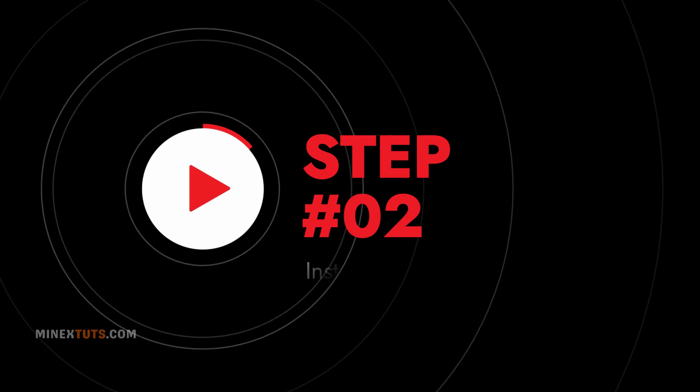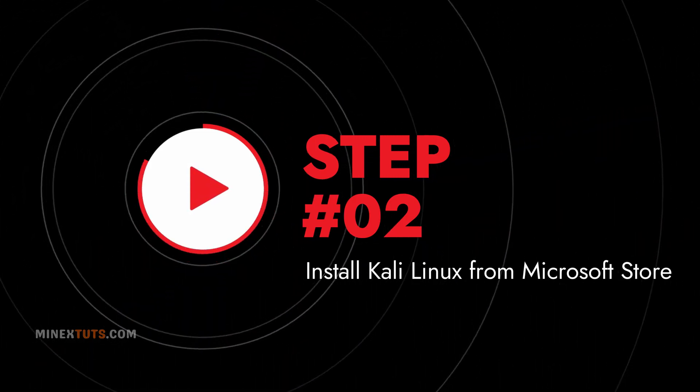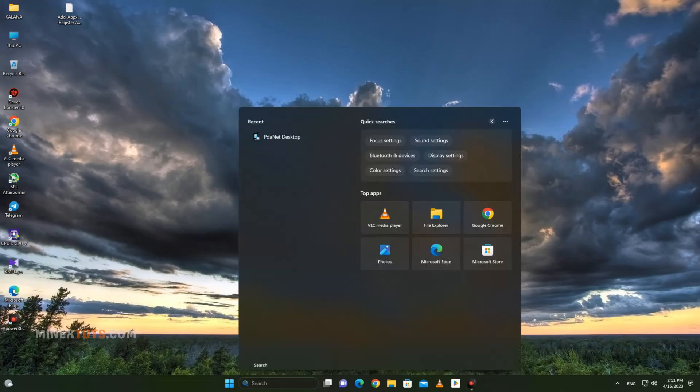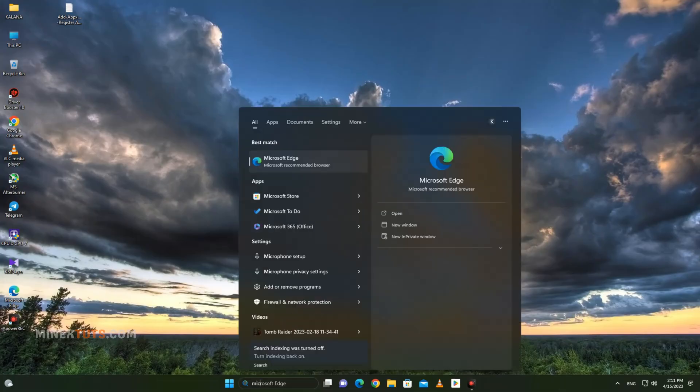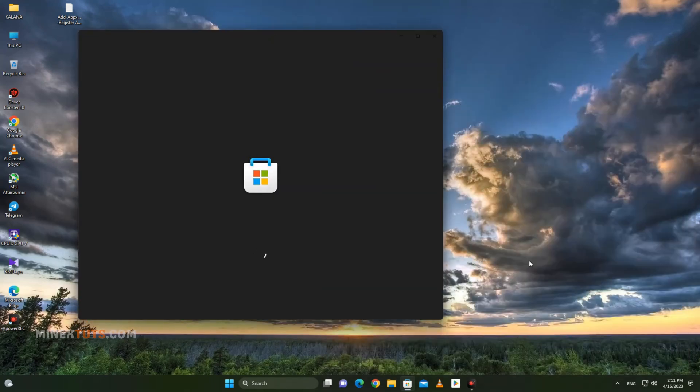Step 2: Install Kali Linux from the Microsoft Store. Once the Windows Subsystem for Linux is enabled, you can install Kali Linux from the Microsoft Store app on your Windows 11 computer.